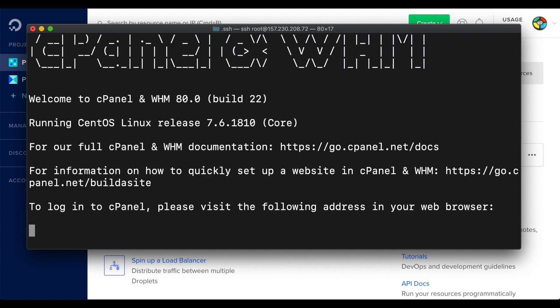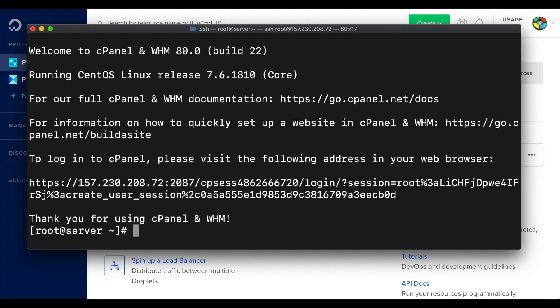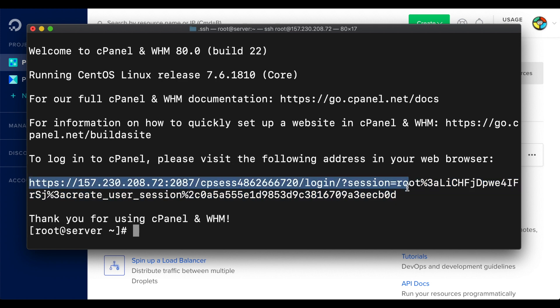The server will respond with a message of the day that contains helpful links and a URL where you can log into cPanel and WHM. Let's copy that URL into a web browser and navigate to that site.